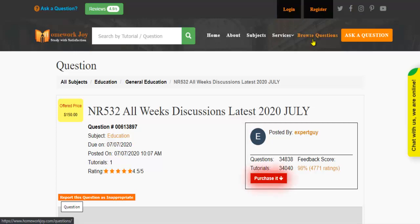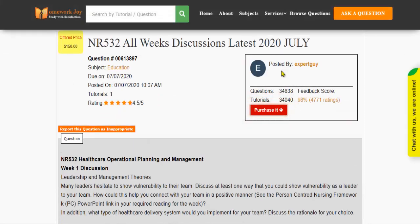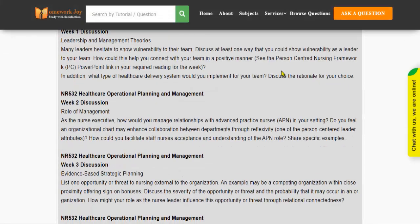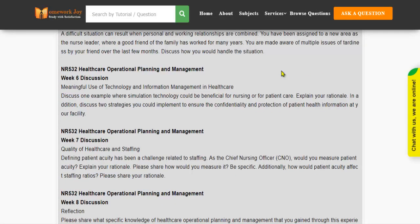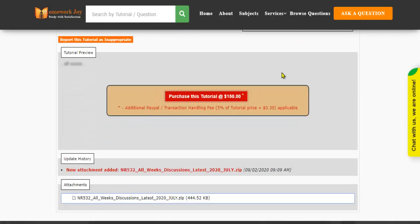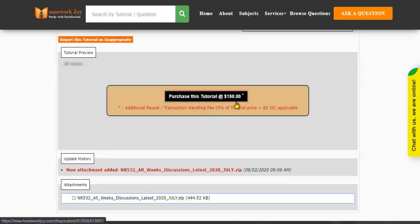Click Browse Questions and get multiple results to choose from. Preview the questions and then press Purchase this tutorial to get access to the whole solution.